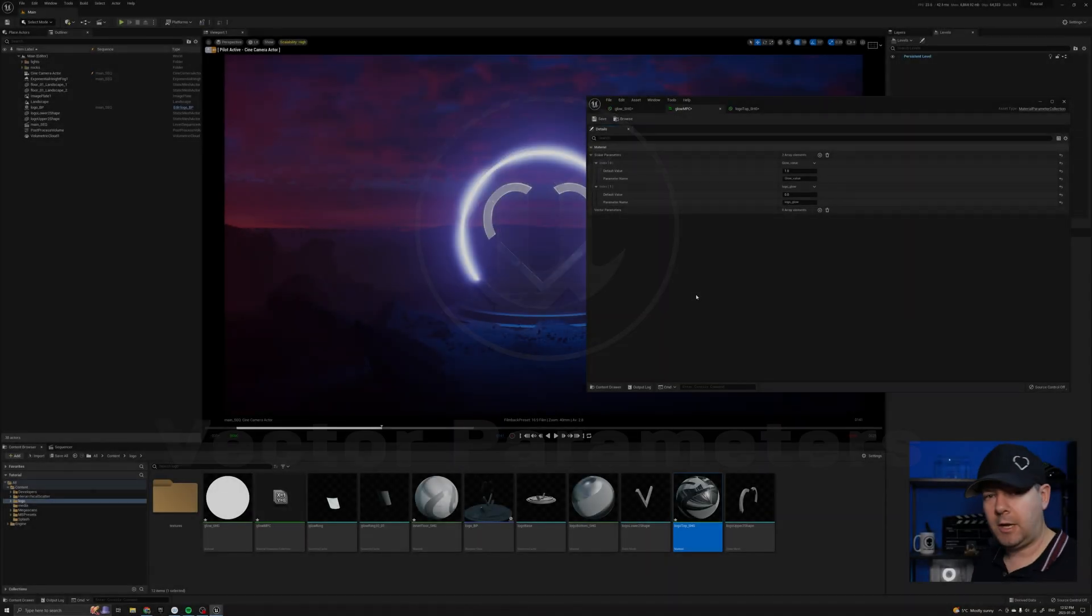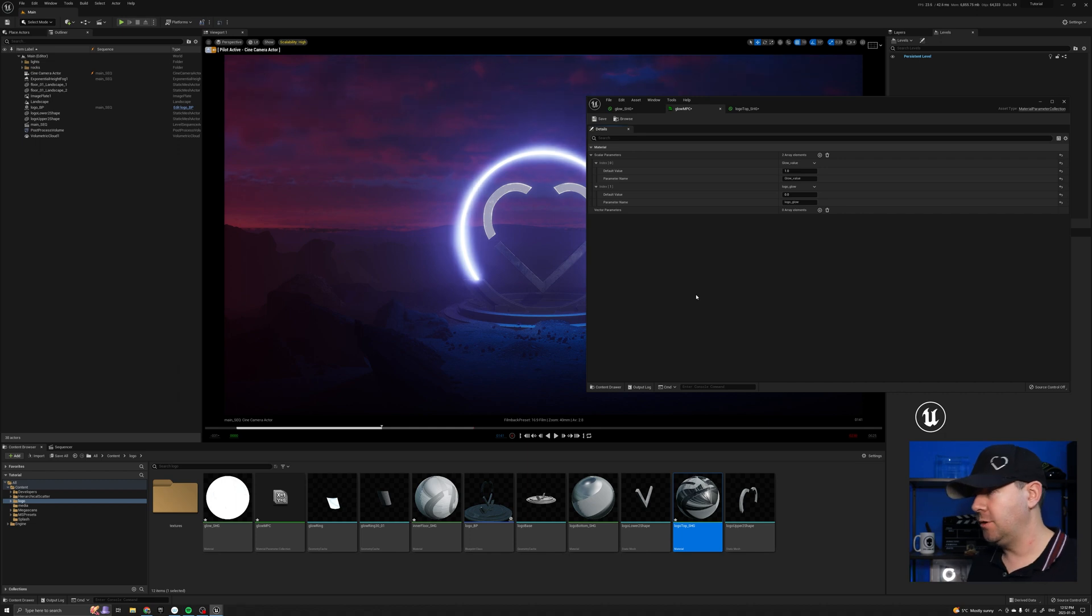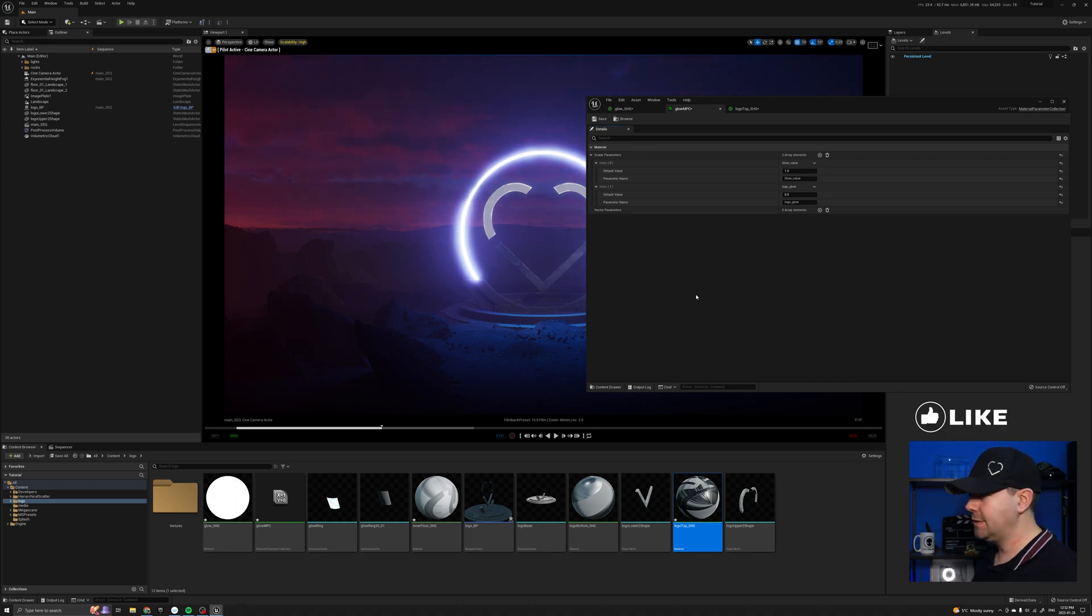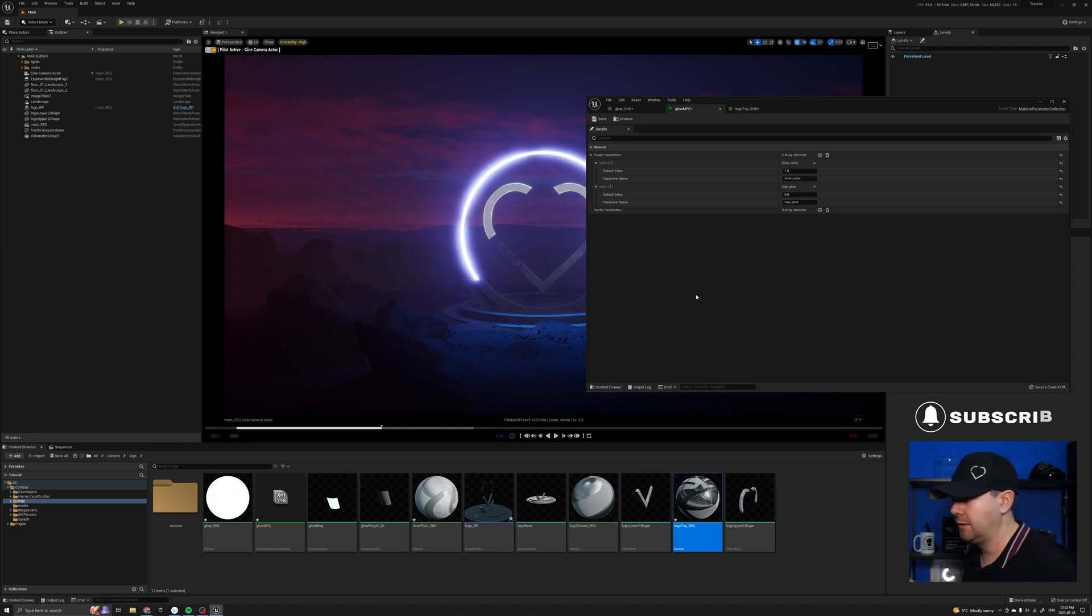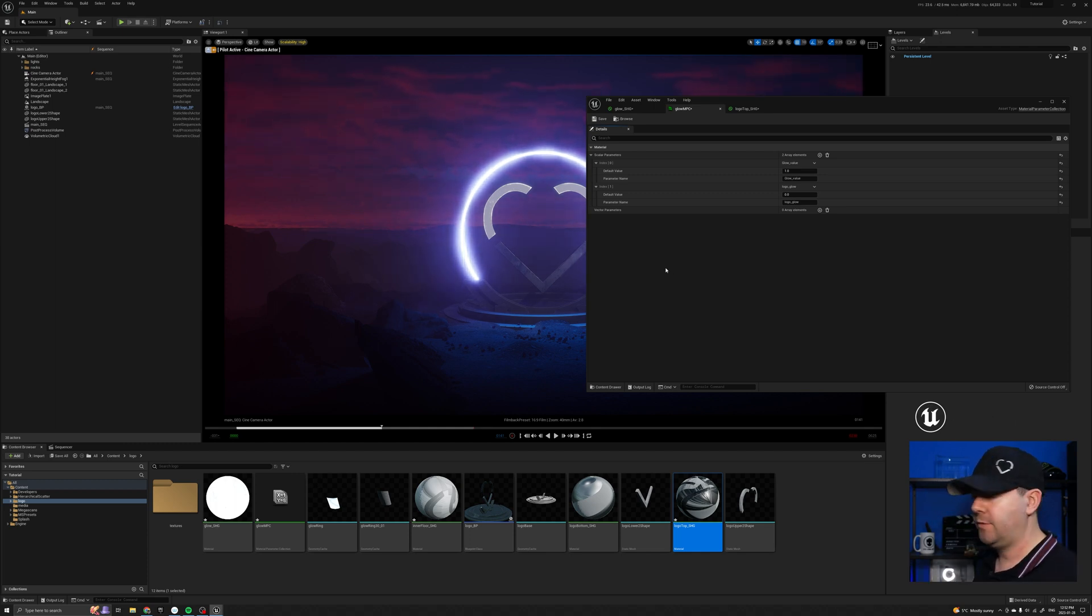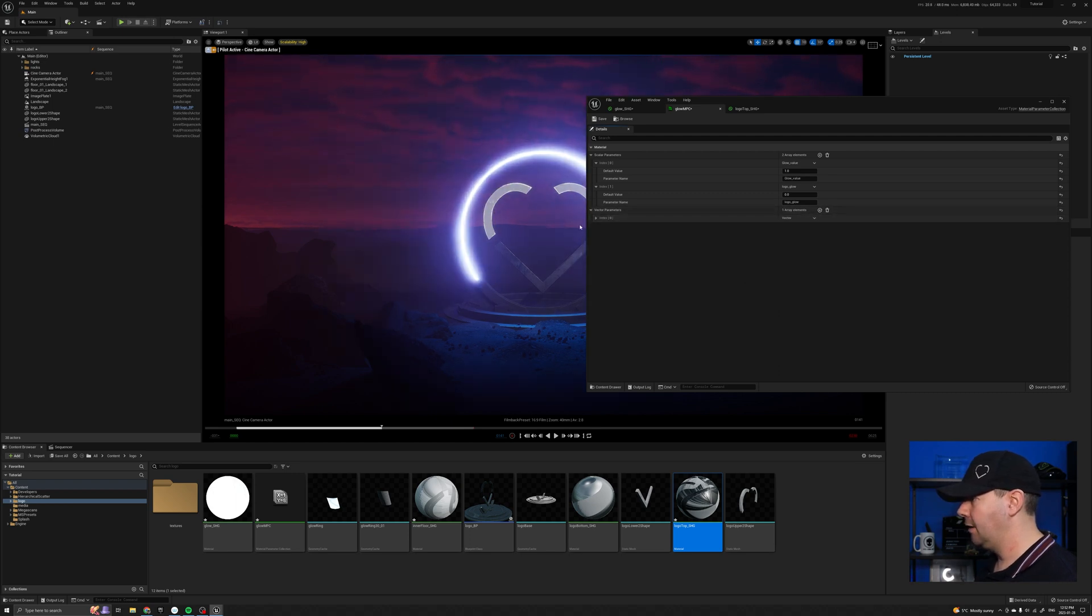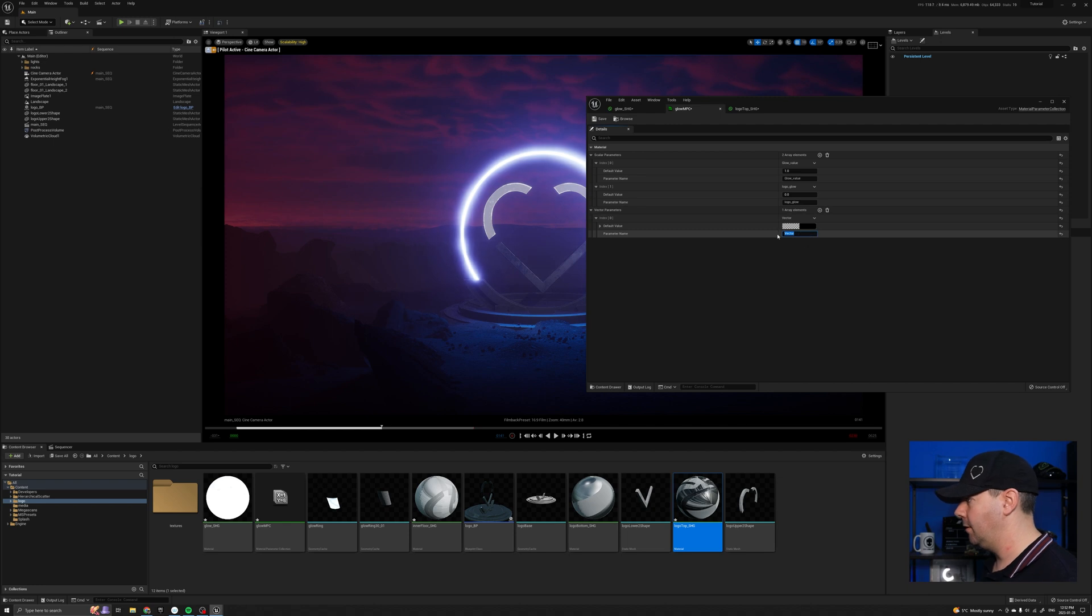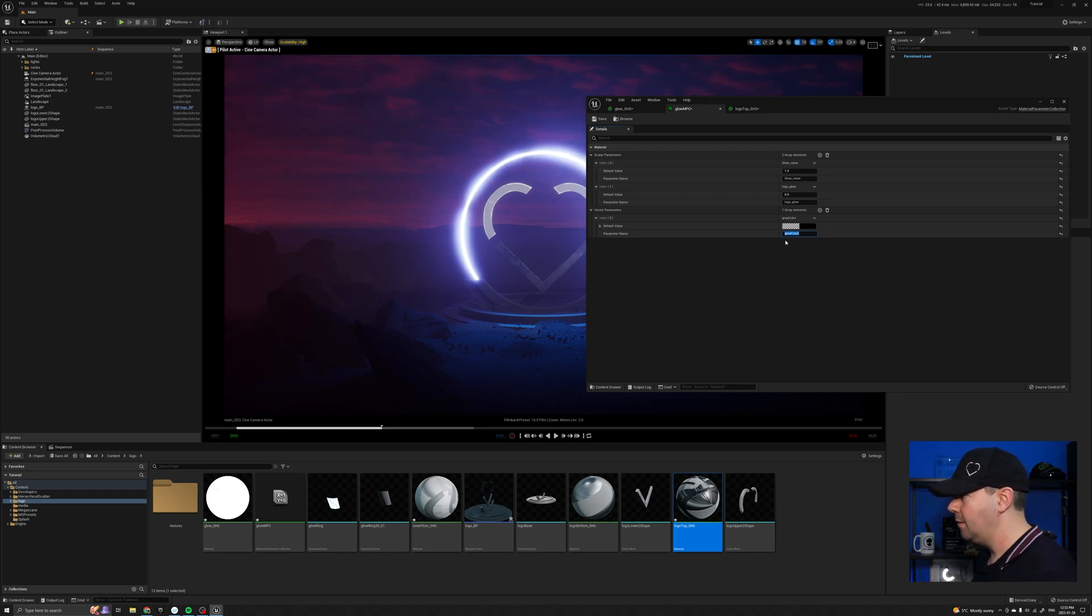Okay, quickly before we go, let's just jump onto the vector parameters. Let's say I want to change the color of the glow. I want it to go from blue to red or something like that. But that's done through the vector parameters. So I'm just going to add a new vector parameter. I'm going to call it, let's call it glow color. I'm going to save that.